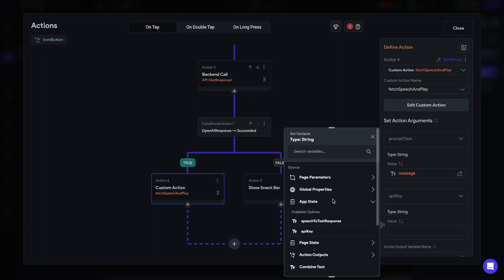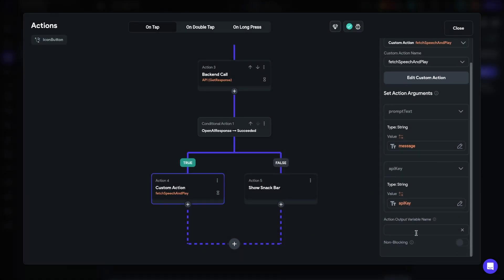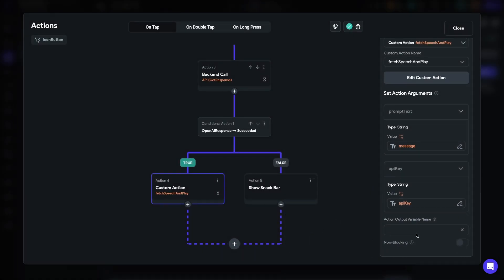Back in the action flow editor, it's now easy to select the path of the prompt text. We'll go to Action Outputs → OpenAI Response → JSON Body → JSON Path, and since we set up the variable JSON path, we can just select 'message' and click Confirm. The API key needs to be from app state — that will be API_key. Let's name this action 'AI Voice Response,' and name the action output 'audio_file_duration' — that's the integer representing the duration of the audio file in milliseconds.